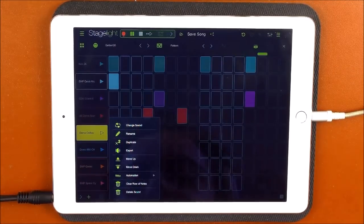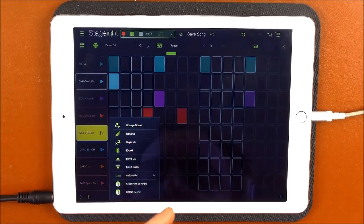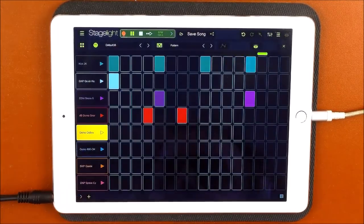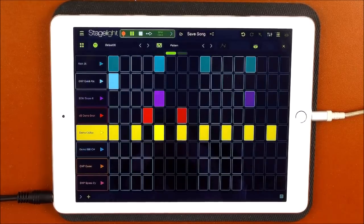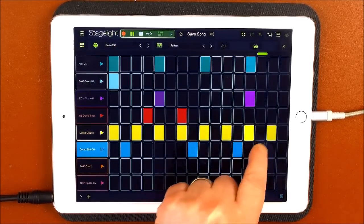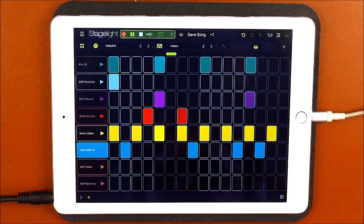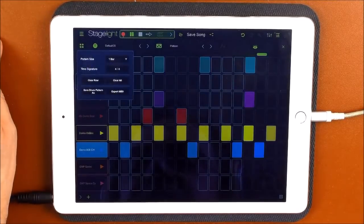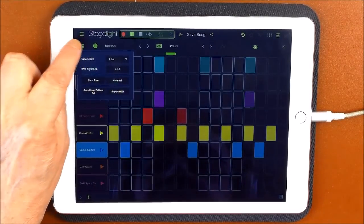So long-hold any of the patterns like that and it will give you options to either change the sound, rename it, duplicate it — which means you can make another one of it — export it, move it up, move it down, or automate. We're going to get into automation in a minute. If you want to make the pattern longer, tap this little square and you can do one bar, two bars, and you can change the time signature. You can clear the row, clear all — usual kind of thing.